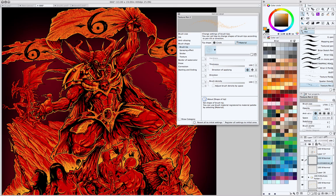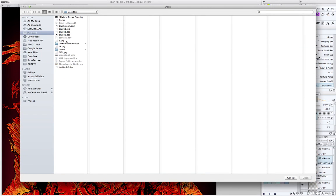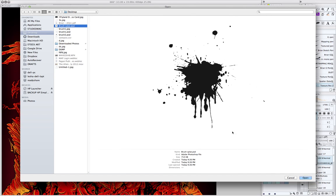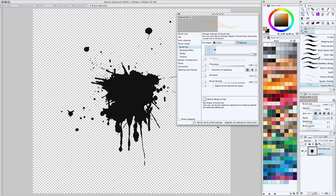So now we go back to Manga Studio, and let's open up that file we just saved, which was brush splat.